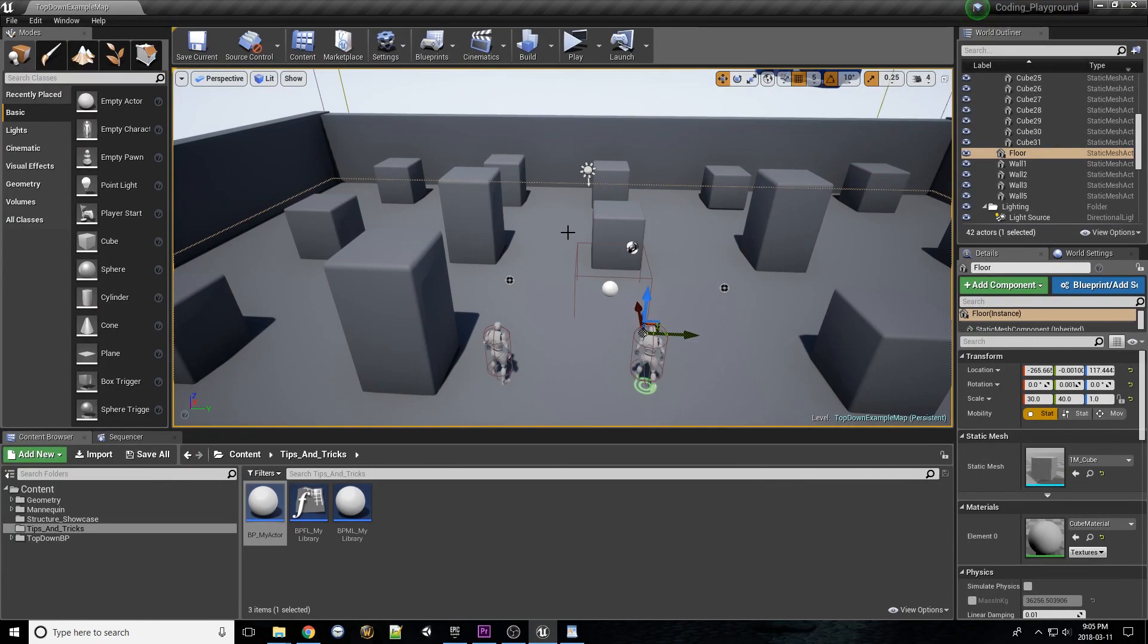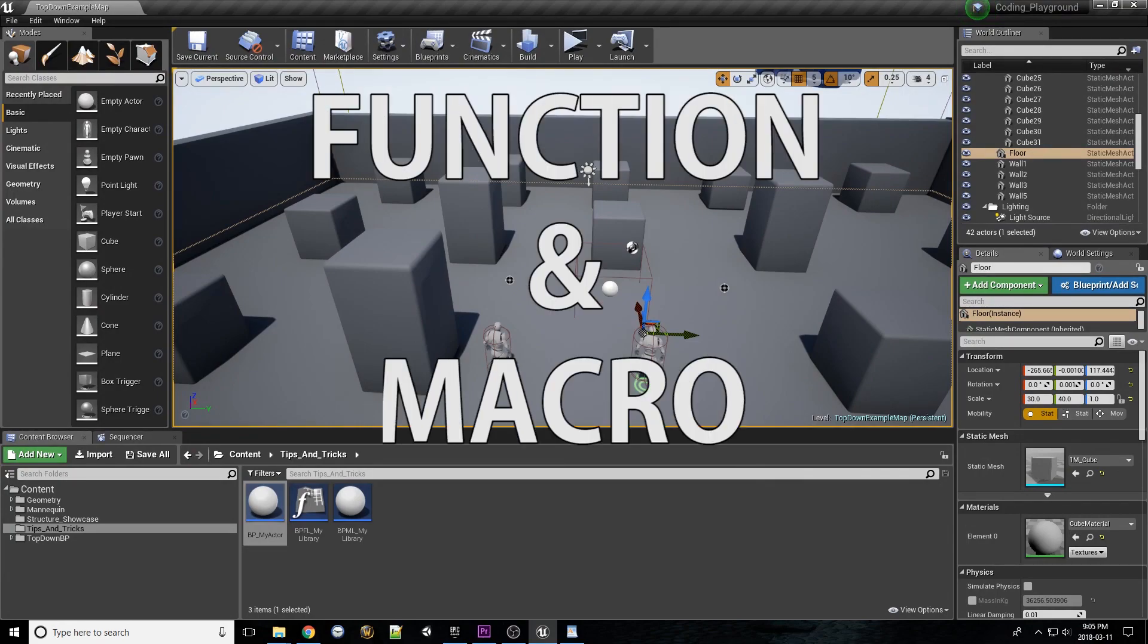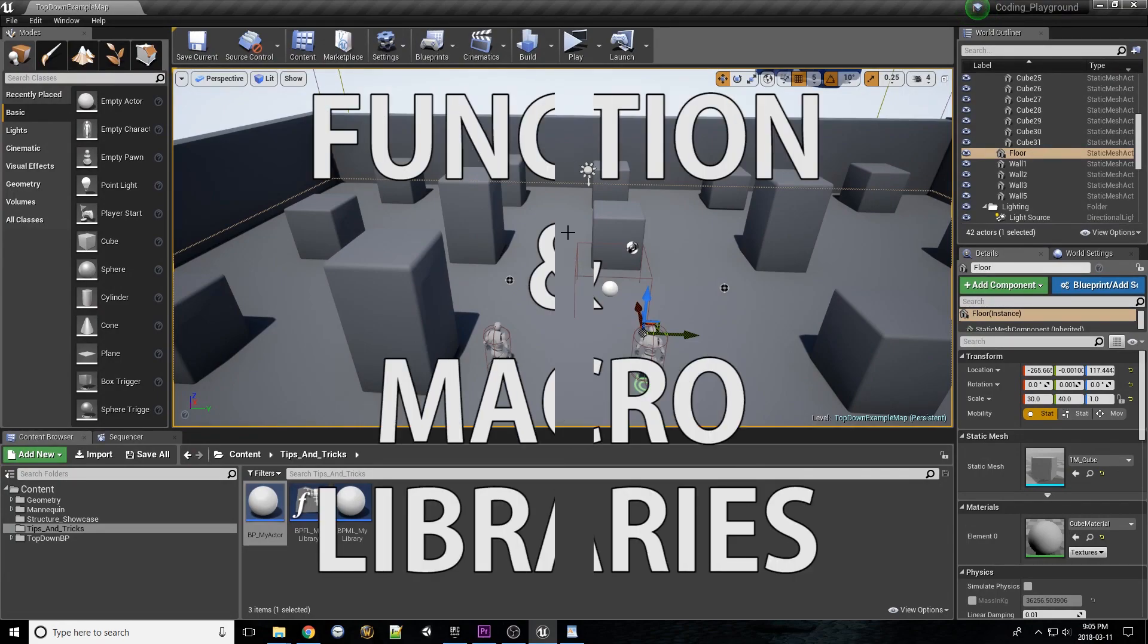Hello everyone, and welcome back to another UE4 video. Today, let's chat about function and macro libraries.